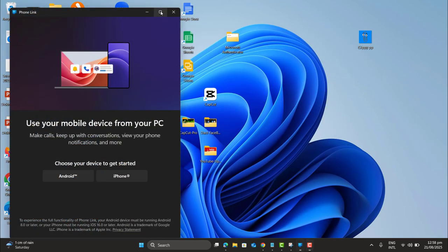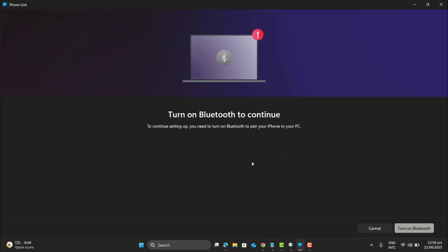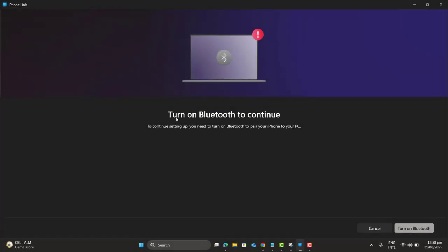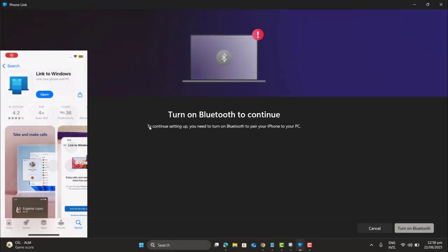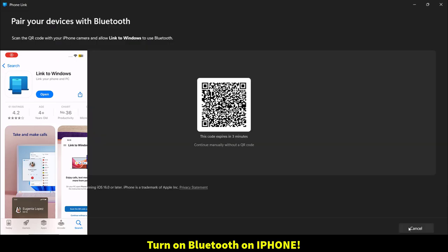Now here we have to choose our device to get started, either Android or iPhone. In this example, let's go for iPhone. When you choose iPhone, this will ask you to turn on Bluetooth to continue. Turning on Bluetooth.